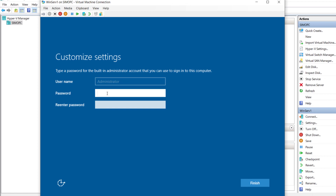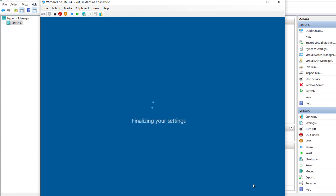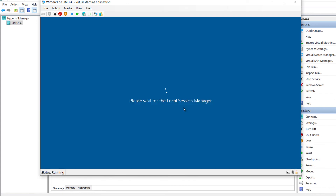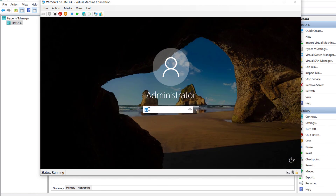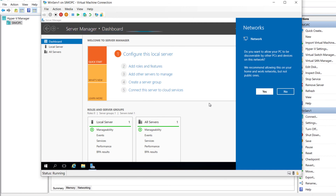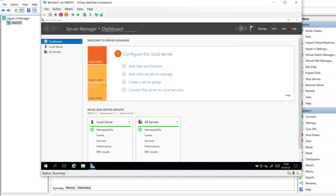Now I will enter the local administrator password and click Finish. I enter the administrator password I just created, click Yes, and here my machine is already up and running. And here we are — the VM is successfully created and running.